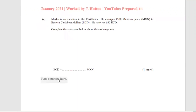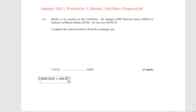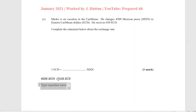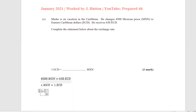Part C says Marco is on vacation in the Caribbean. He changes 4,500 Mexican pesos to Eastern Caribbean dollars and receives 630 Eastern Caribbean dollars. Complete the statement about the exchange rate: one Eastern Caribbean dollar equals x Mexican dollars. We need to find x, so we'll cross-multiply: x multiplied by 630 equals 4,500 Mexican dollars multiplied by 1 Eastern Caribbean dollar.